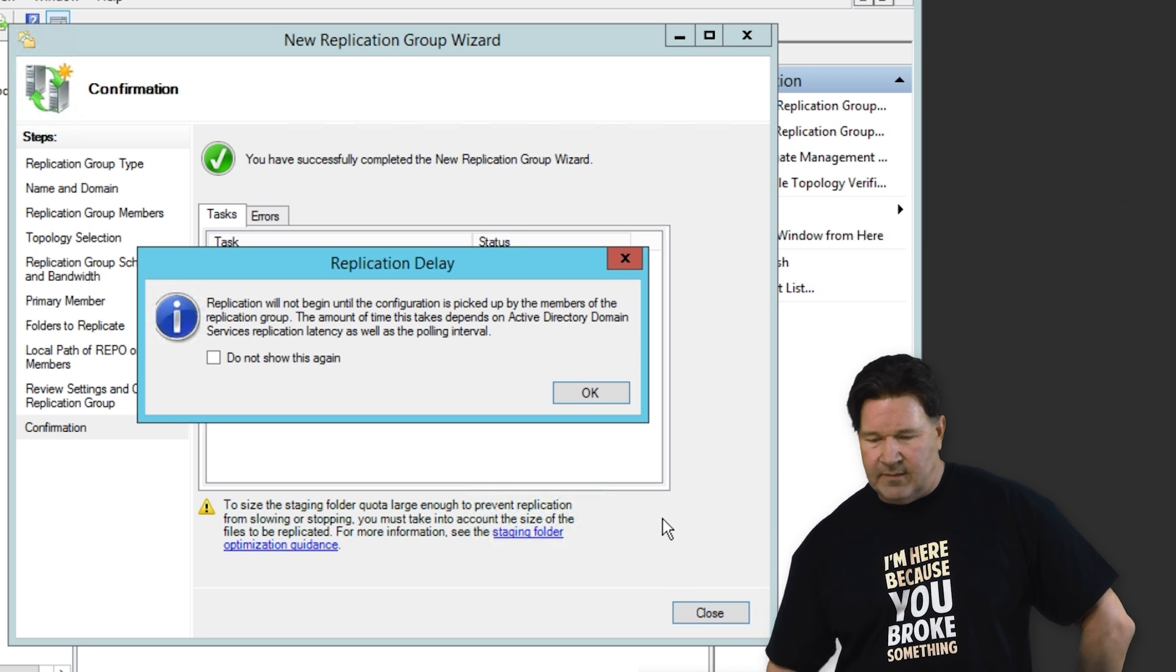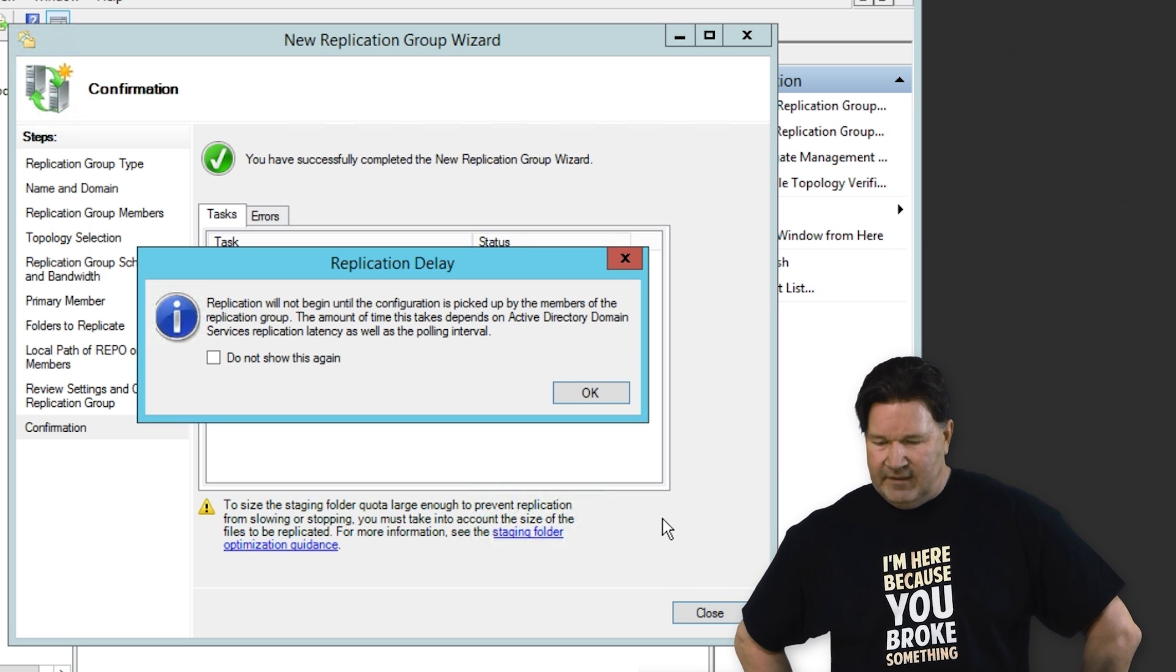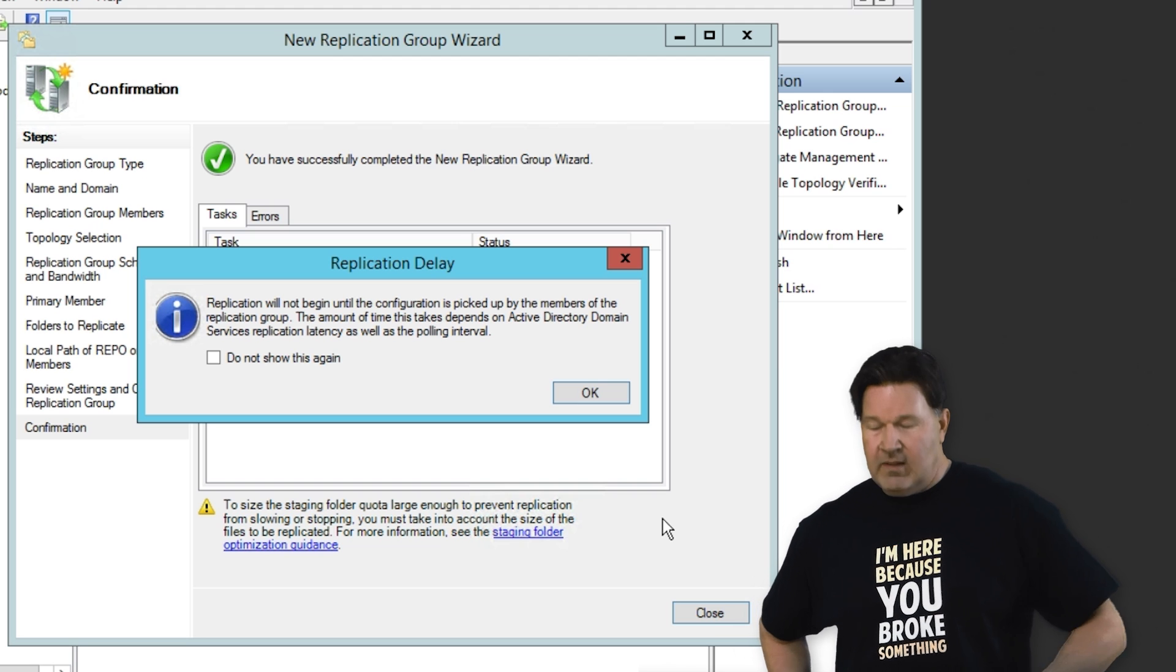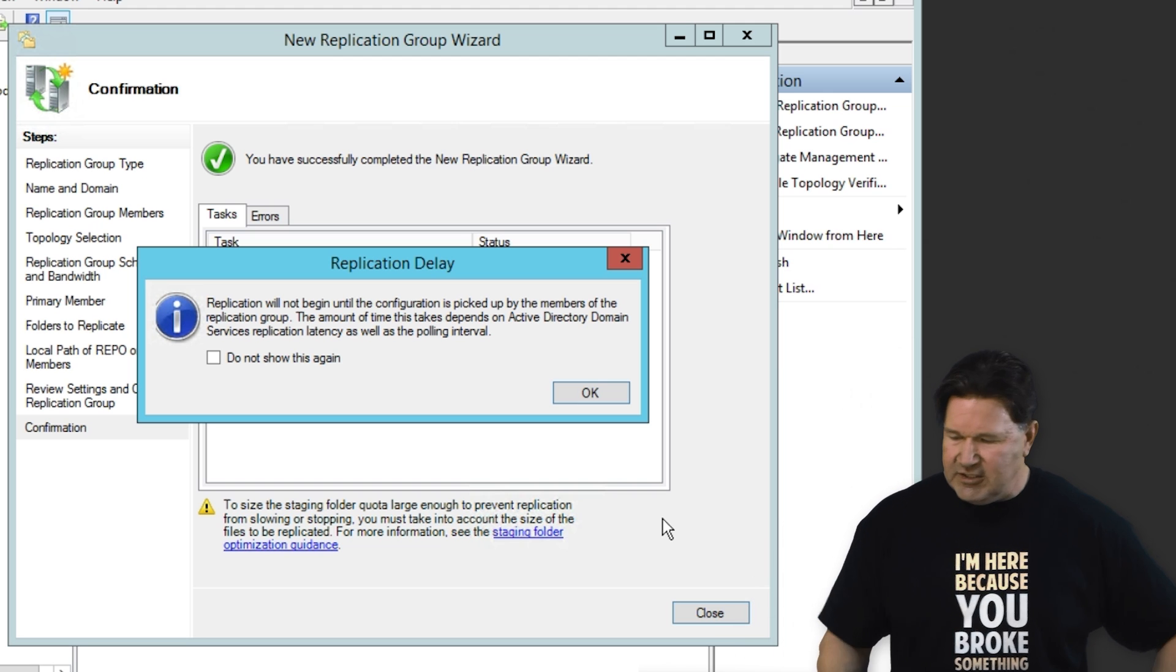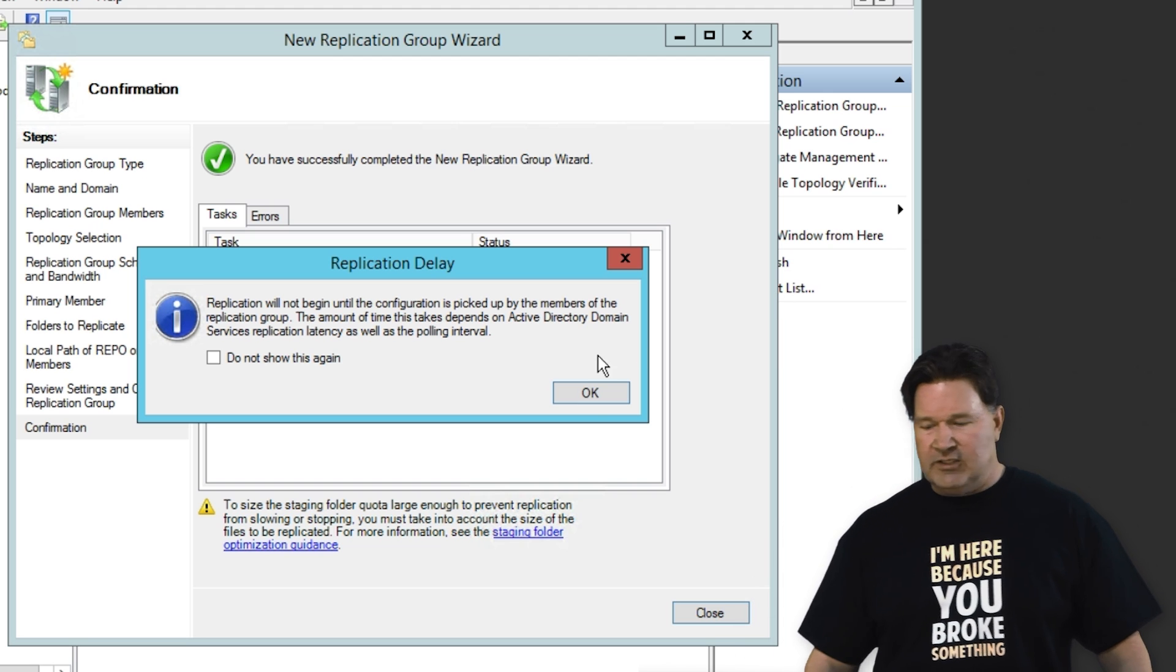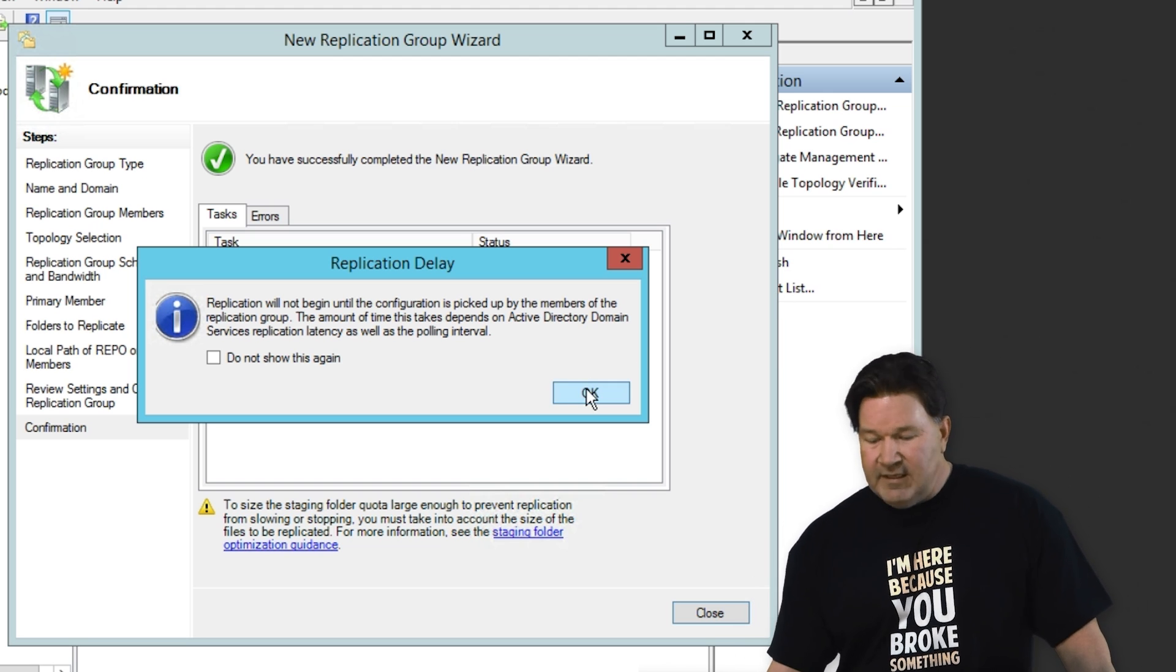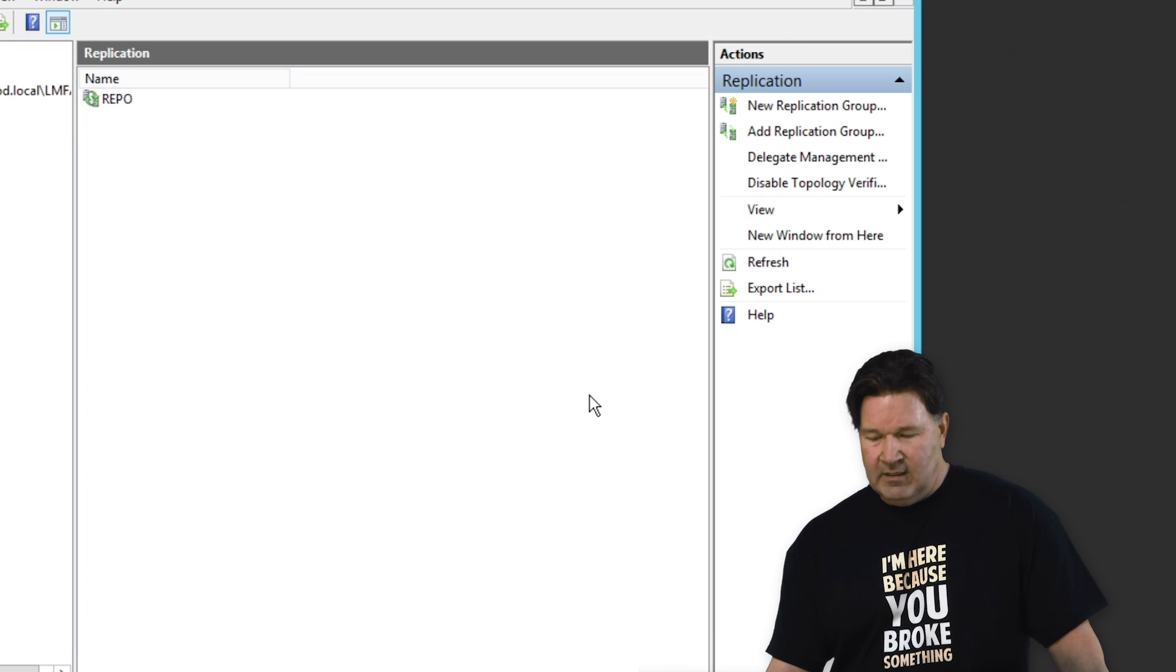Now this warning comes up. Replication will not begin until the configuration is picked up by members of the replication group. So this could take some time.